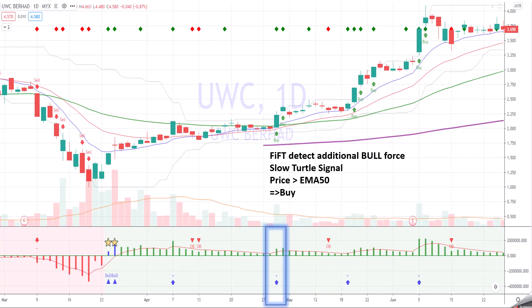And 5th detects additional bull force — slow turtle signal. This is the first slow turtle signal appearing. You can see that it's doing higher highs and higher lows, and the price is also breaking above EMA50. So this is a buy — a slow turtle breakout buy.